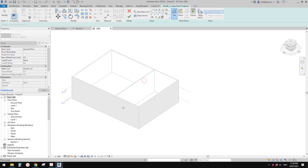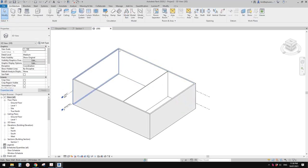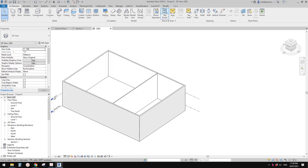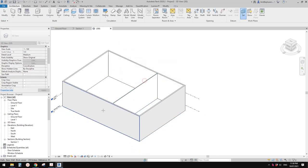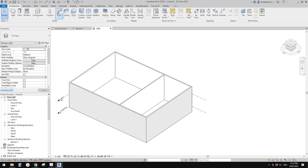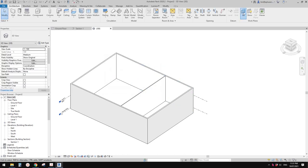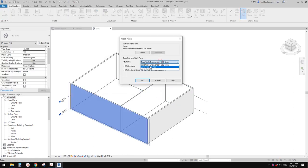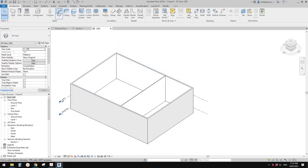For example, I'll show you — I'll go to Architecture, set work plan, and pick the wall as the work plan. Now if I use the roof tool, it will tell me I can't do a roof on this work plan. So I need to go back, set the work plan to the level, and then I can create a roof.